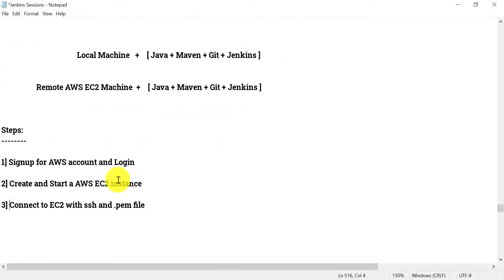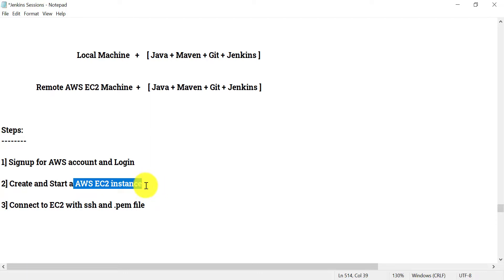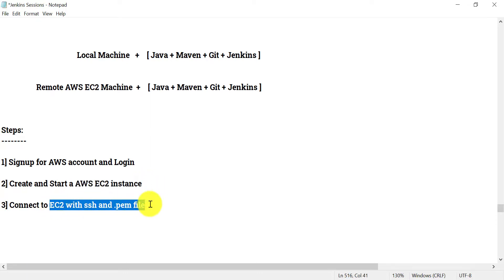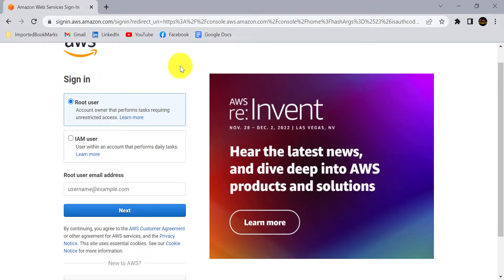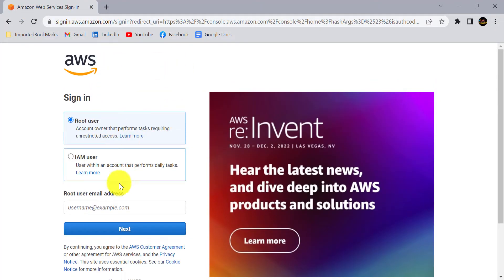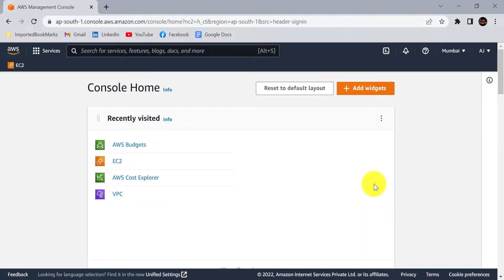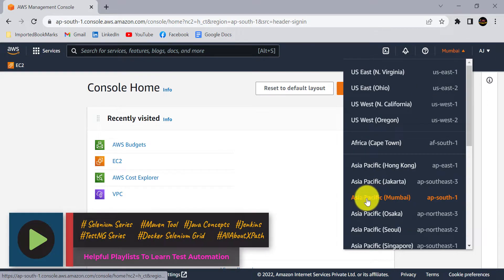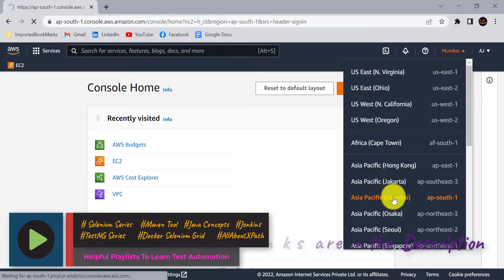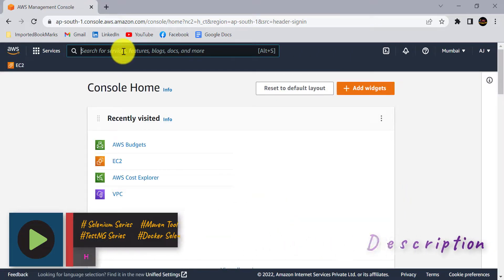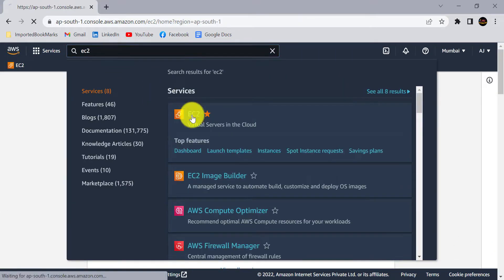If you have not created any AWS account, you need to sign up for AWS and login with your credentials. We will see how to create the AWS EC2 instance, how to start it, and how to connect to it from our local system. Once you log in, depending upon your region, select the region from the dropdown. I am going to select Asia Pacific Mumbai. In the search bar, search EC2 and click on EC2.